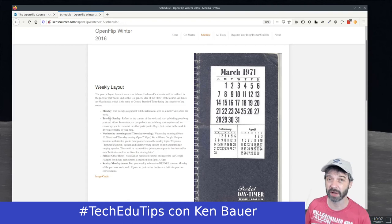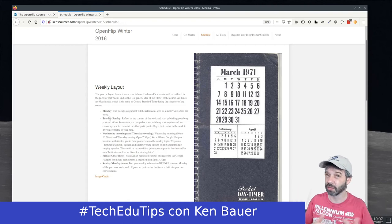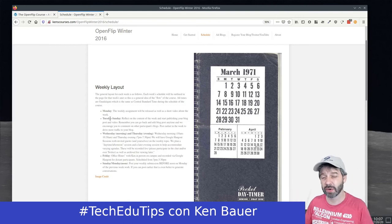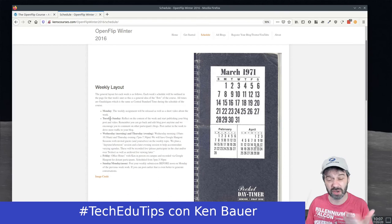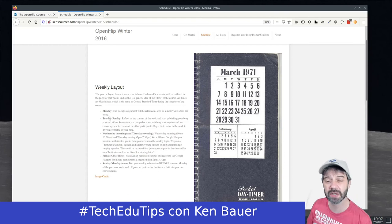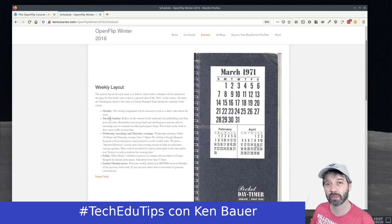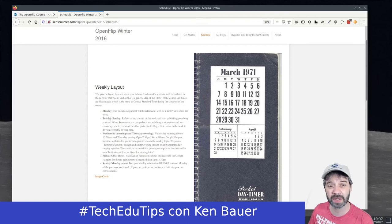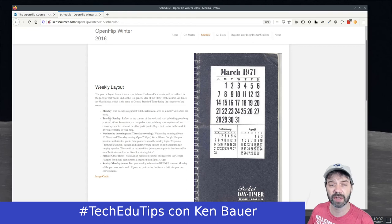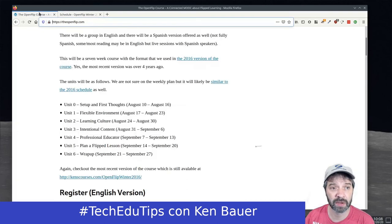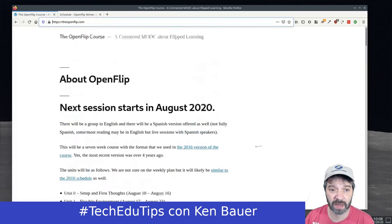It's a good idea to register with multiple people from your institution or with friends so you can share what we're writing about, what we're thinking about, and just learn together. Go to that sign-up page and sign up.